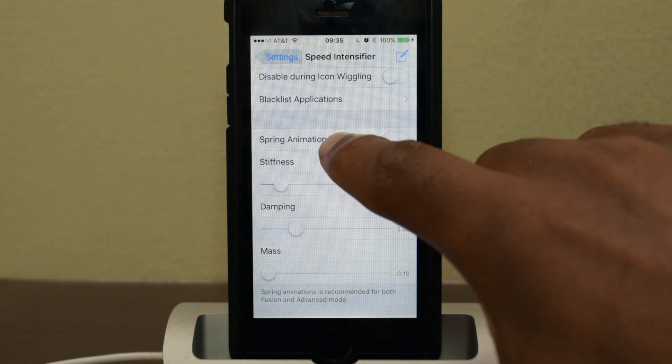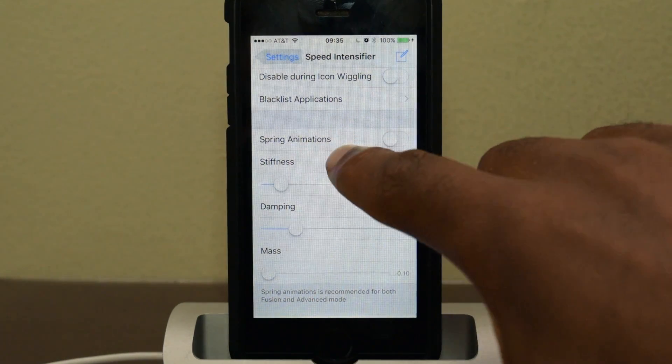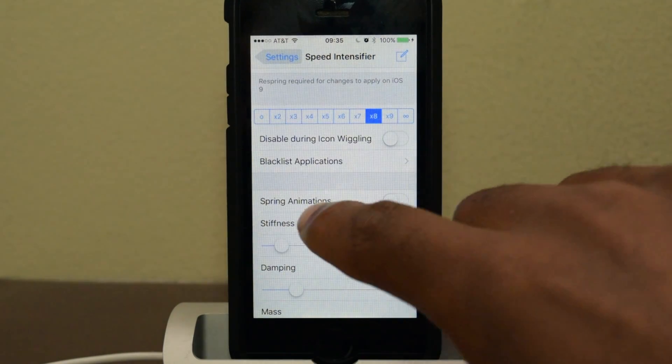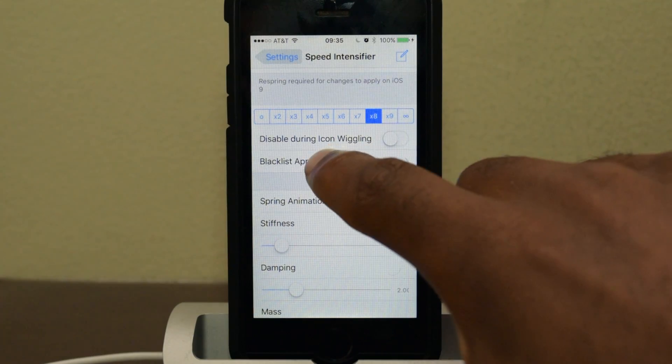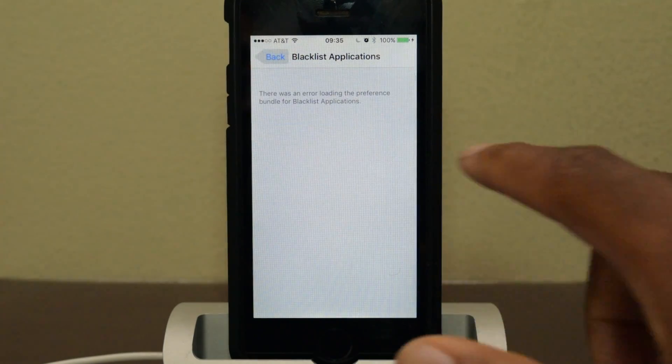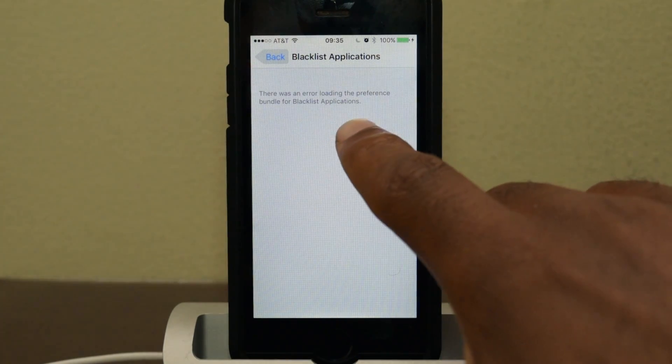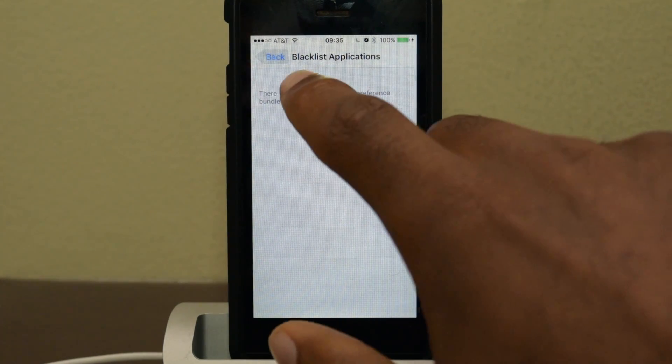If you're using the Fusion or Advanced modes, which we are not, so we're not going to mess with any of that. Blacklisting doesn't actually really work right now either, as you can see there.